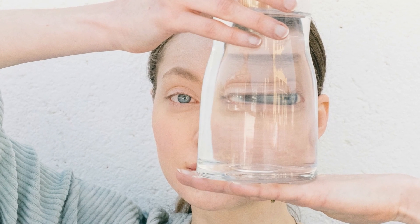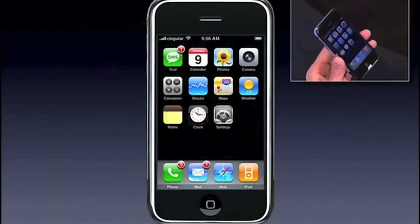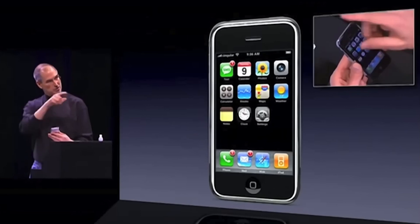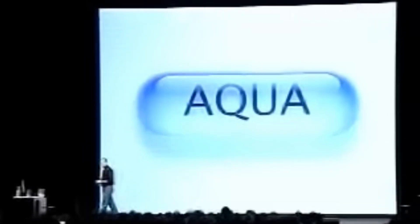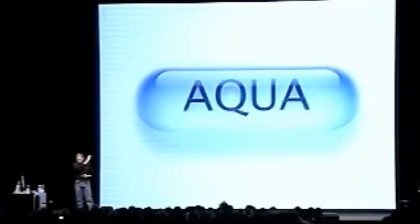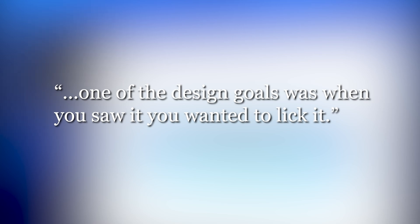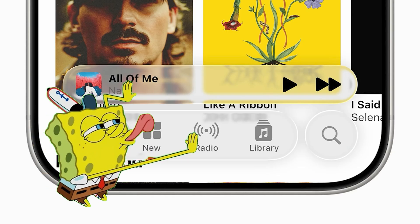Apple's fascination with glass wasn't recent. Steve Jobs pushed for Apple to switch from plastic screens to glass for the first iPhone in 2007, after noticing the prototype's plastic screens were easy to scratch. Before that, in the year 2000, when talking about one of Apple's previous design languages, Aqua, he said that one of the design goals was when you saw it, you wanted to lick it. Liquid glass is looking kinda, you know...